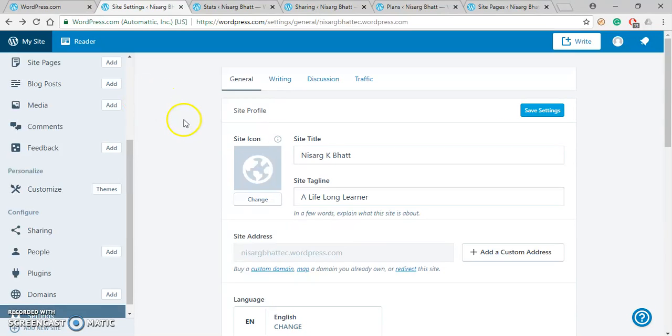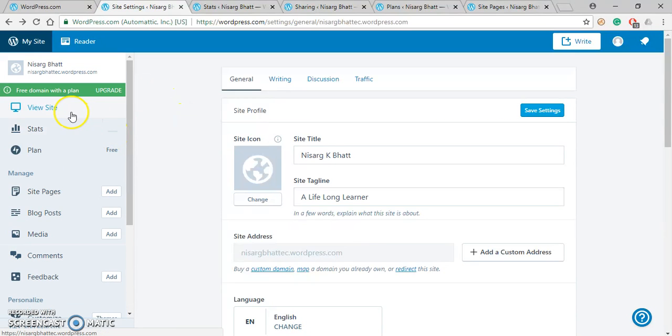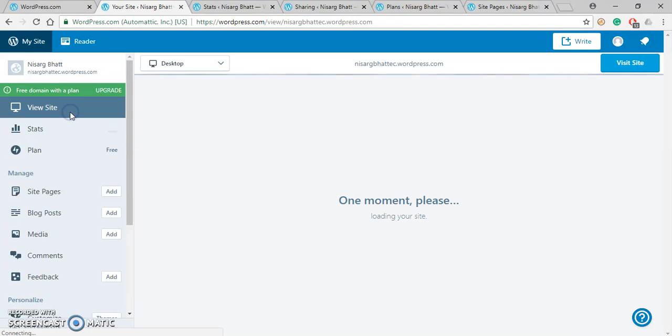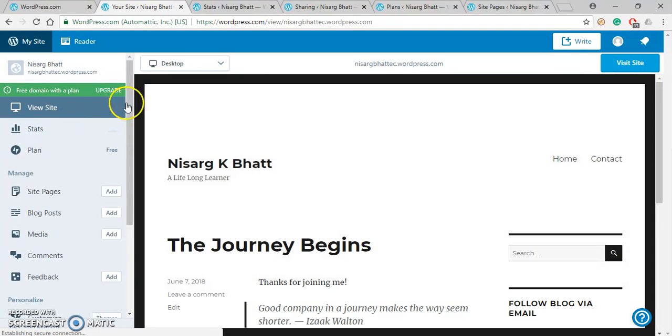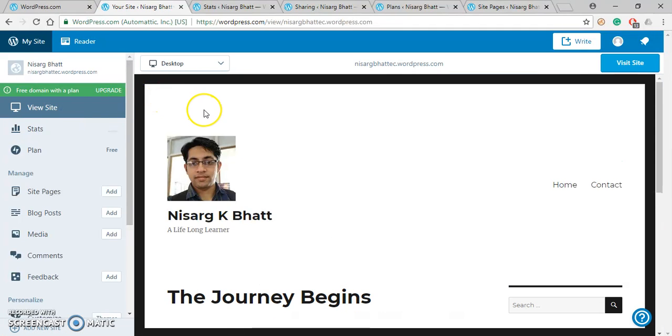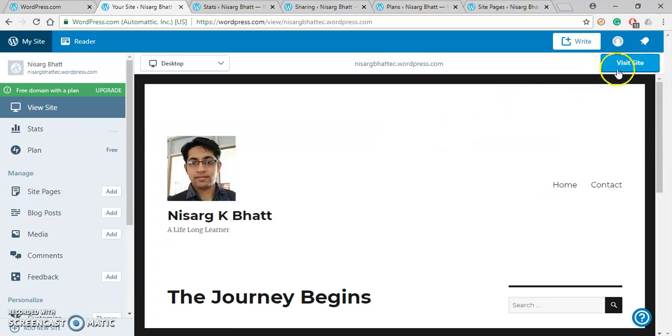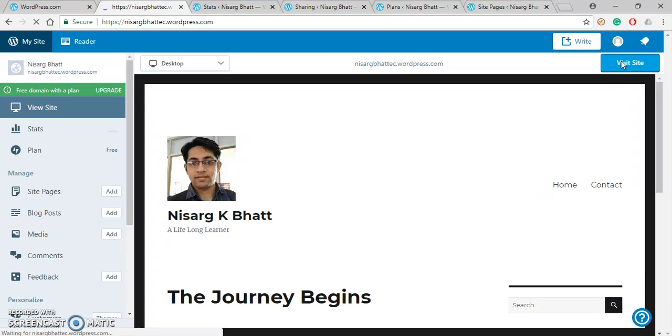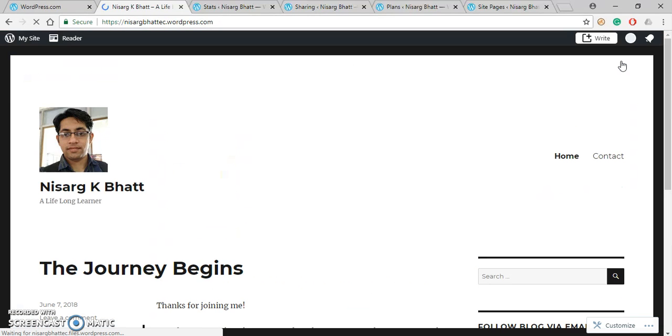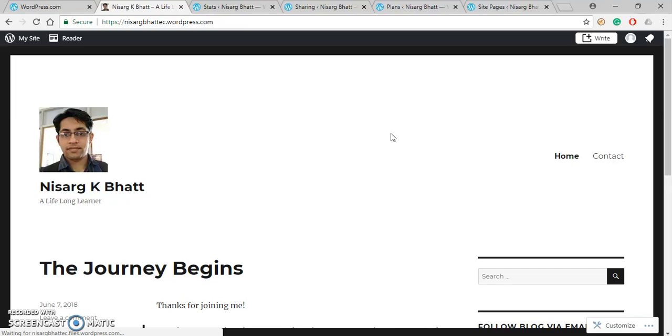Now just click on View Site. Here you can see how your site will look like. You can view it in full screen by clicking on Visit Site button. So here is how we have changed a site name and a site logo.